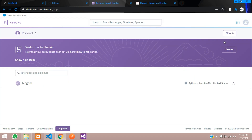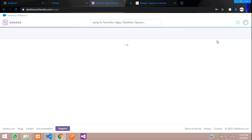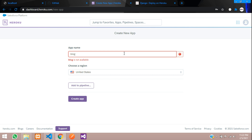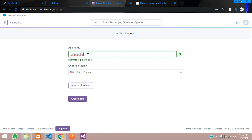Go to your Heroku account — I'm already logged in and I'll create a new app. I'll name it 'sharma-blog' since 'blog' is already taken. It is available, so let's click Create App.